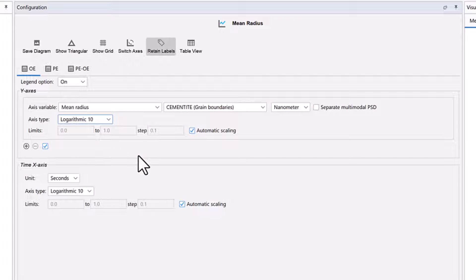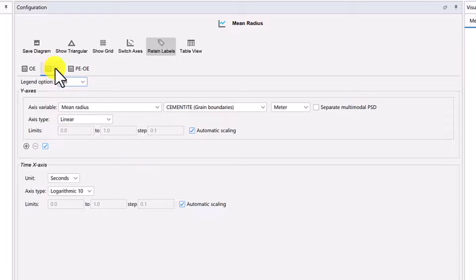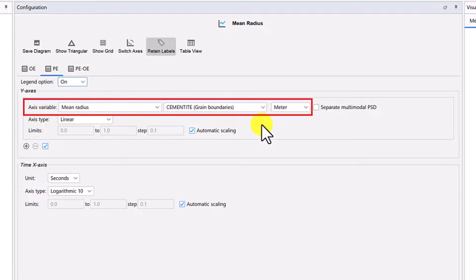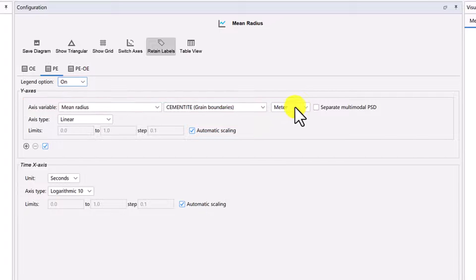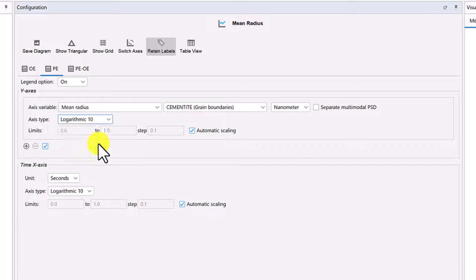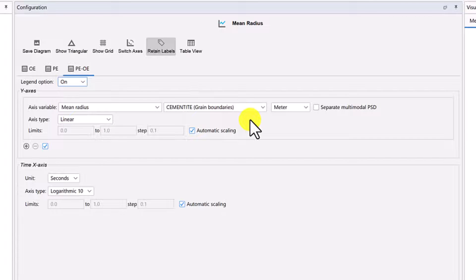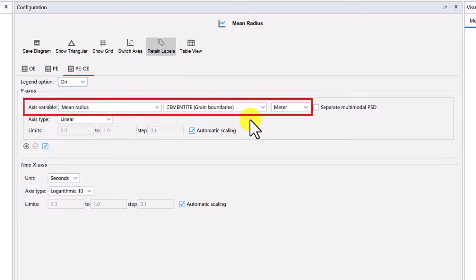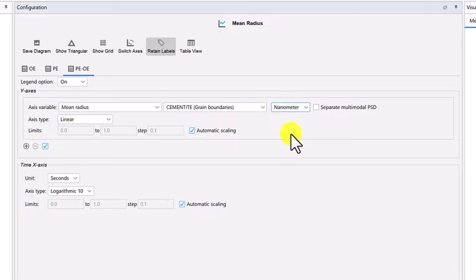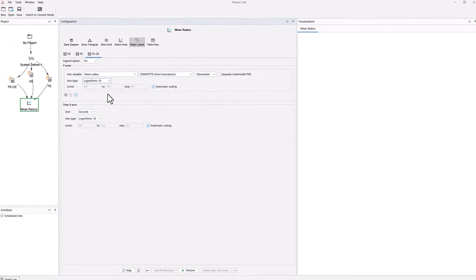Set the axis type to LogRhythmic 10. We will accept the default for all other values. Click on the PE tab and set the same settings: the axis variable will be Mean Radius, Cementite, Nanometer, and the axis type is LogRhythmic 10. Finally, click on the PE-OE tab and set the same settings: the axis variable is Mean Radius, Cementite, Nanometer, and change the axis type to LogRhythmic 10. Our plot is now set.